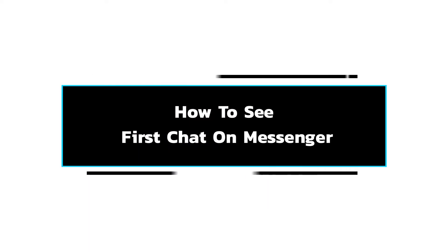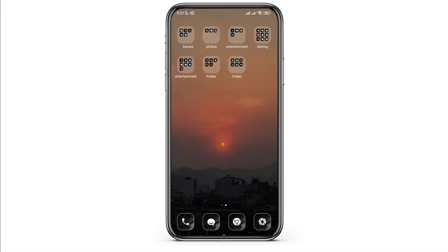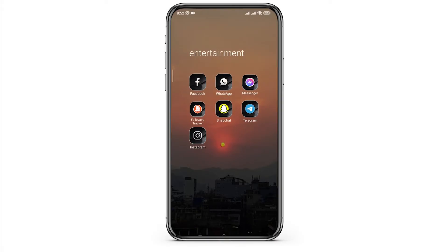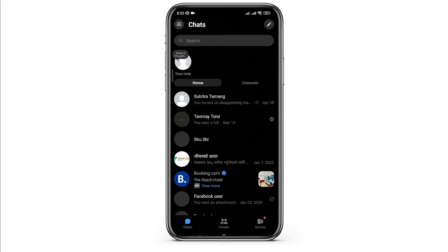How to see any messages on messenger without scrolling it. In this video, I will show you how you can easily find any messages on messenger conversation without scrolling all the way down. So without any delay, let's get into it.